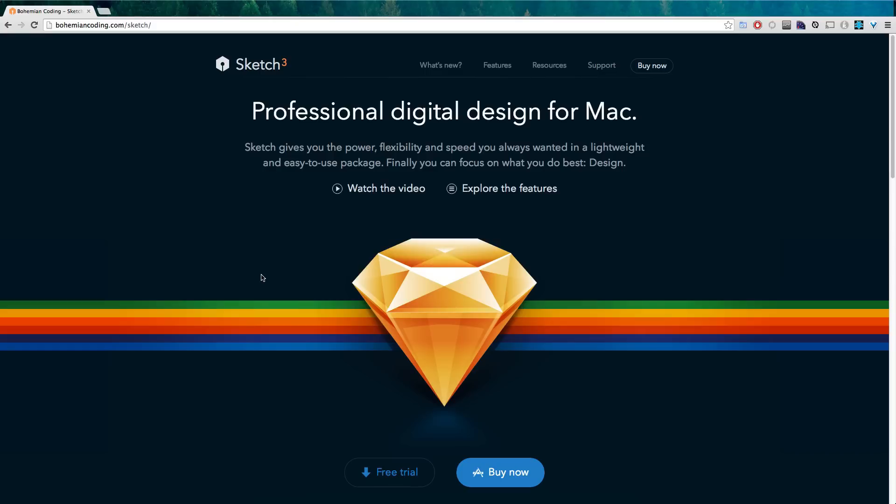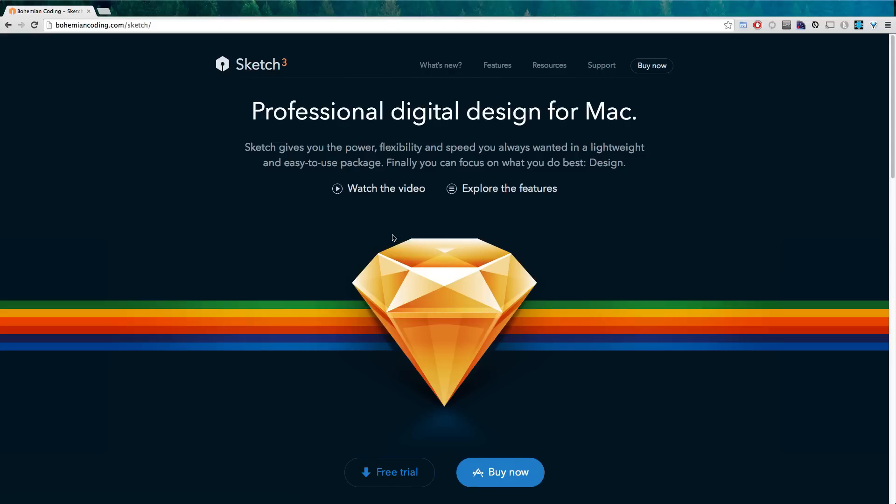Basically you'll be able to accomplish more in Sketch 3 faster than you ever were in Photoshop or Illustrator. Now that said it is a young product and there are occasionally bugs here and there but Sketch 3 is pretty excellent so either download the free trial or buy it. It's not that expensive.